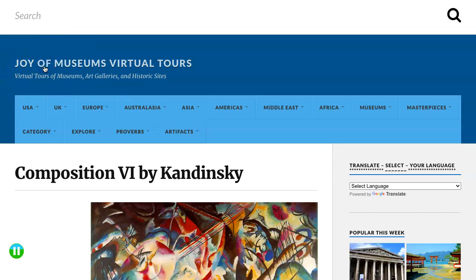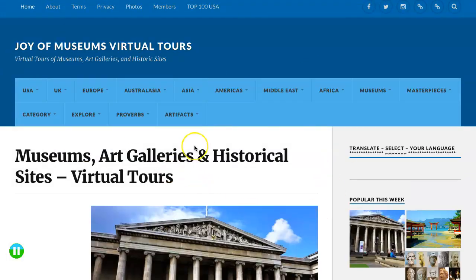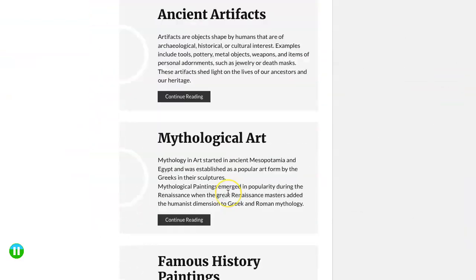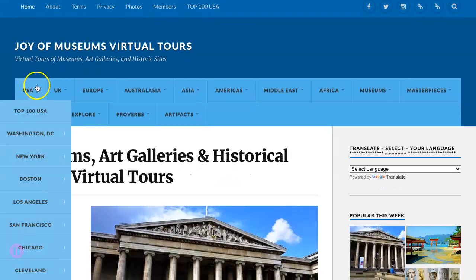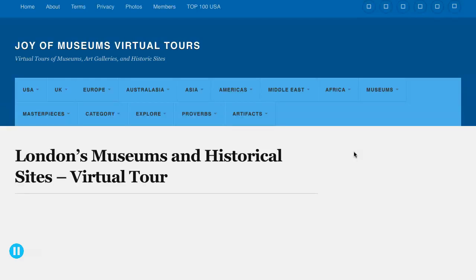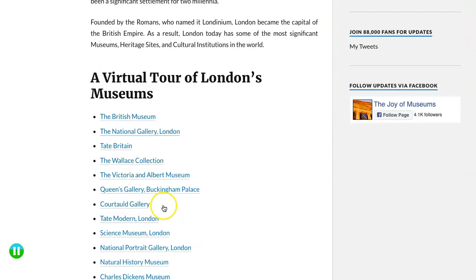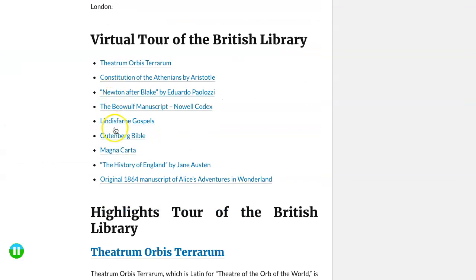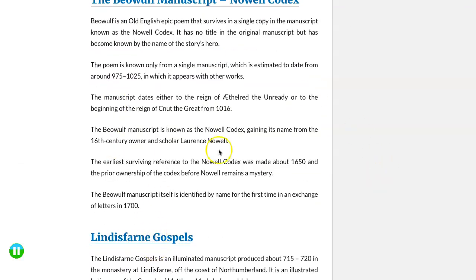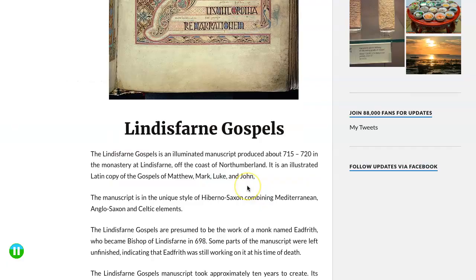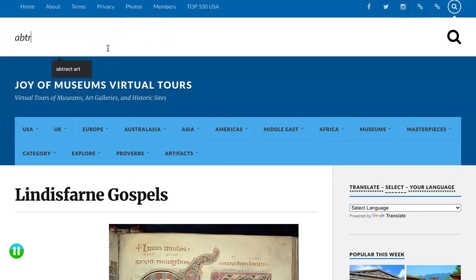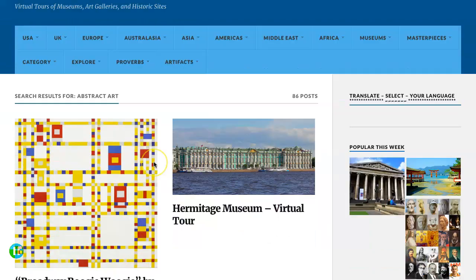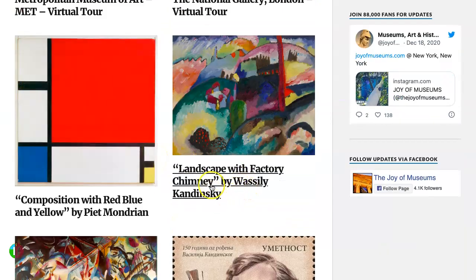Next, students move to the Joy of Museums virtual tours. I looked up Kandinsky but the site won't take you there directly, so students are just going to look around, see what virtual museums are available. For example, we can go to London, explore the British Library, and look at different highlights. For this lesson specifically, I want students to search for abstract art.